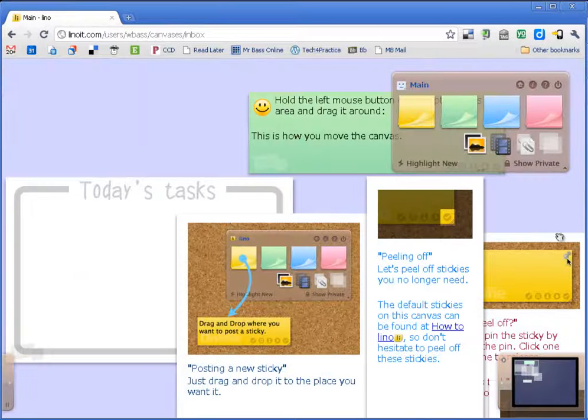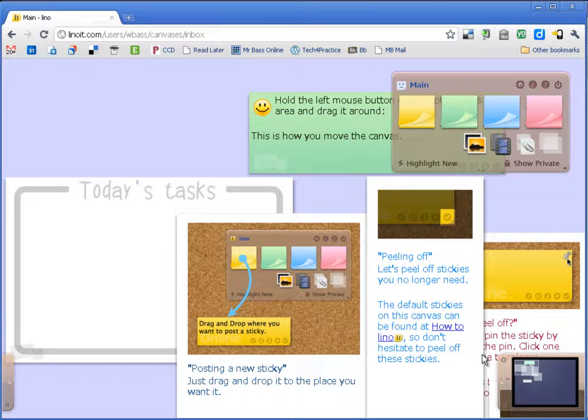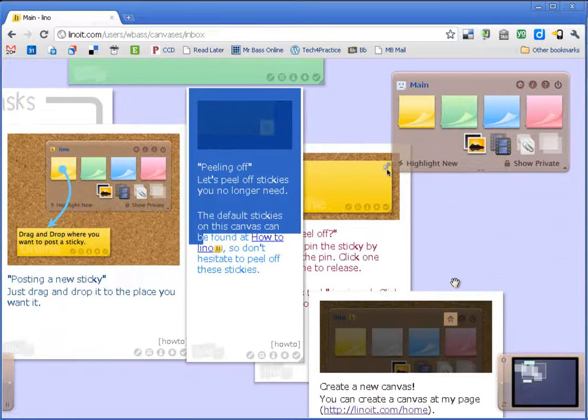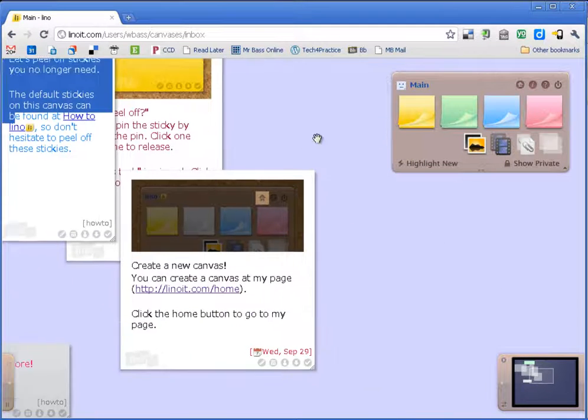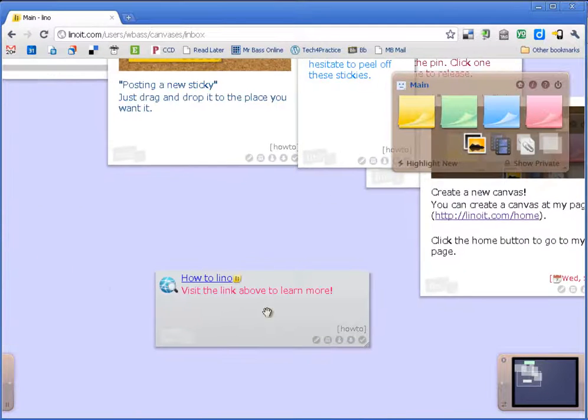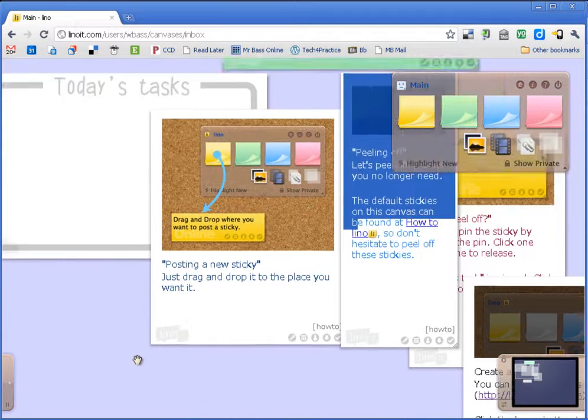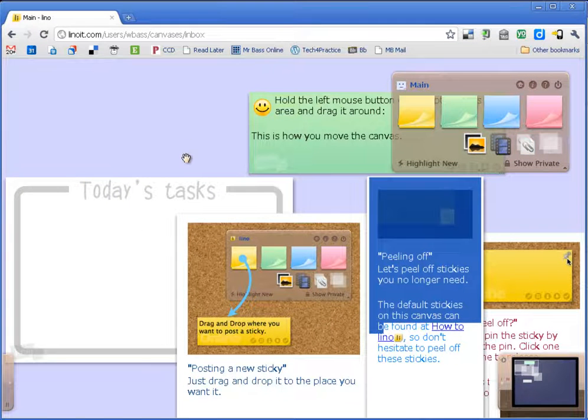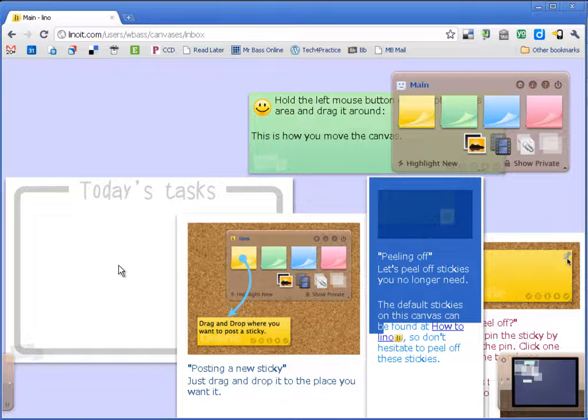On this canvas you can see that there are a number of different stickies on the canvas. And I can move the canvas around and see what else is there. This is a sample Linuit canvas that comes when you create an account.